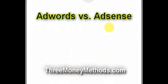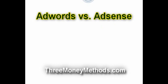Hello and welcome back to 3MoneyMethods. This is Jonathan Kraft and I wanted to take a quick minute to show you the difference between AdWords and AdSense.